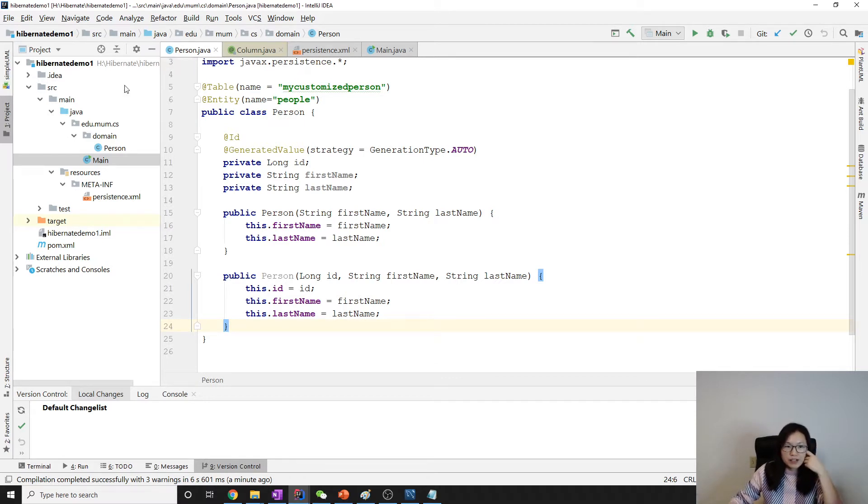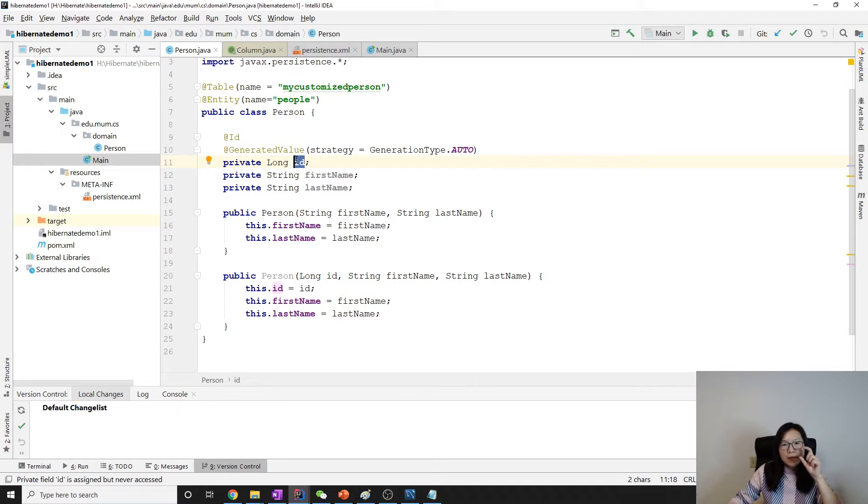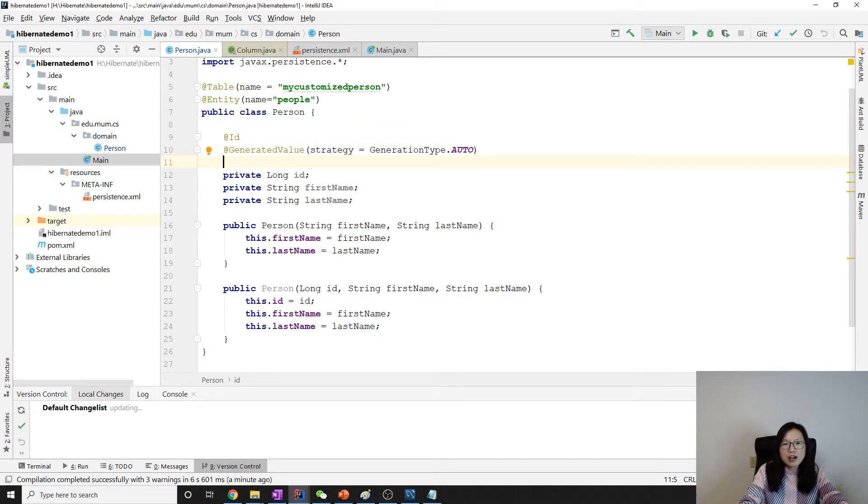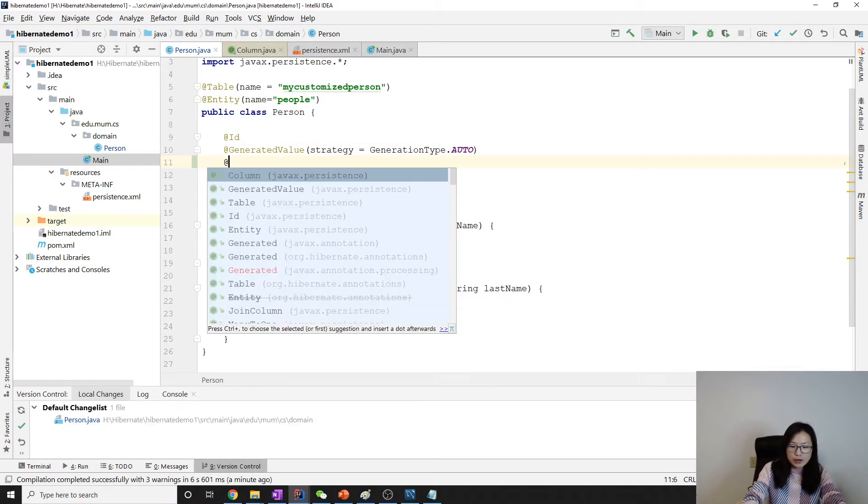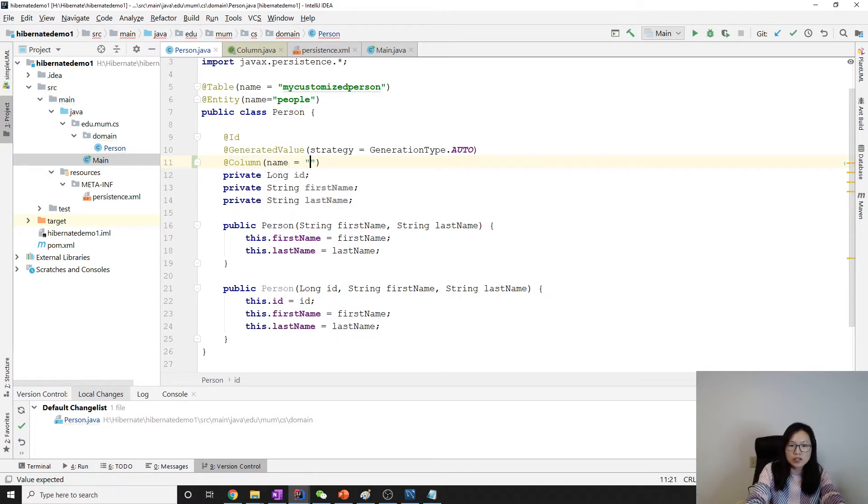Here I still continue using the demo. If you watch my previous video, you probably already saw this one. For this id, by default the column name is going to be the same as the field name, right? If you don't want to have id as the primary key, you can use column to specify.